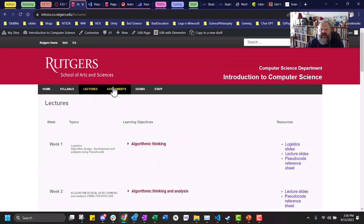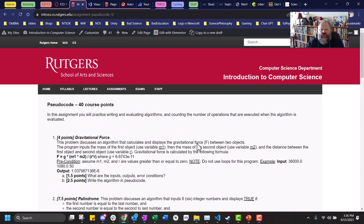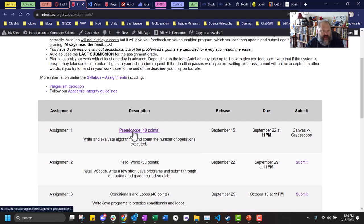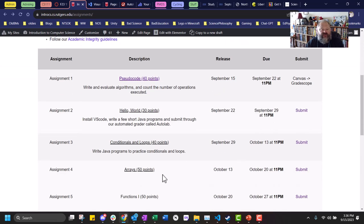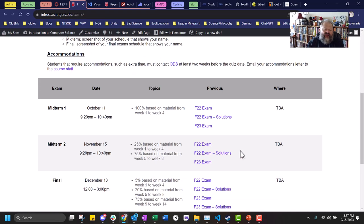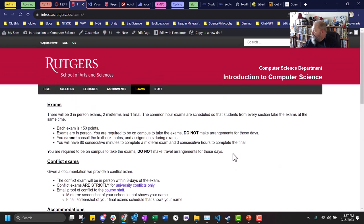Assignments: pseudocode is released — click on it and you'll get the instructions. It's done in Gradescope; go through Canvas so you're properly logged in. All the dates are here for every assignment, when they open and close, and the rules about handing things in late. Exams: all the dates are there already, practice exams are there — you know the story about common-hour exams.